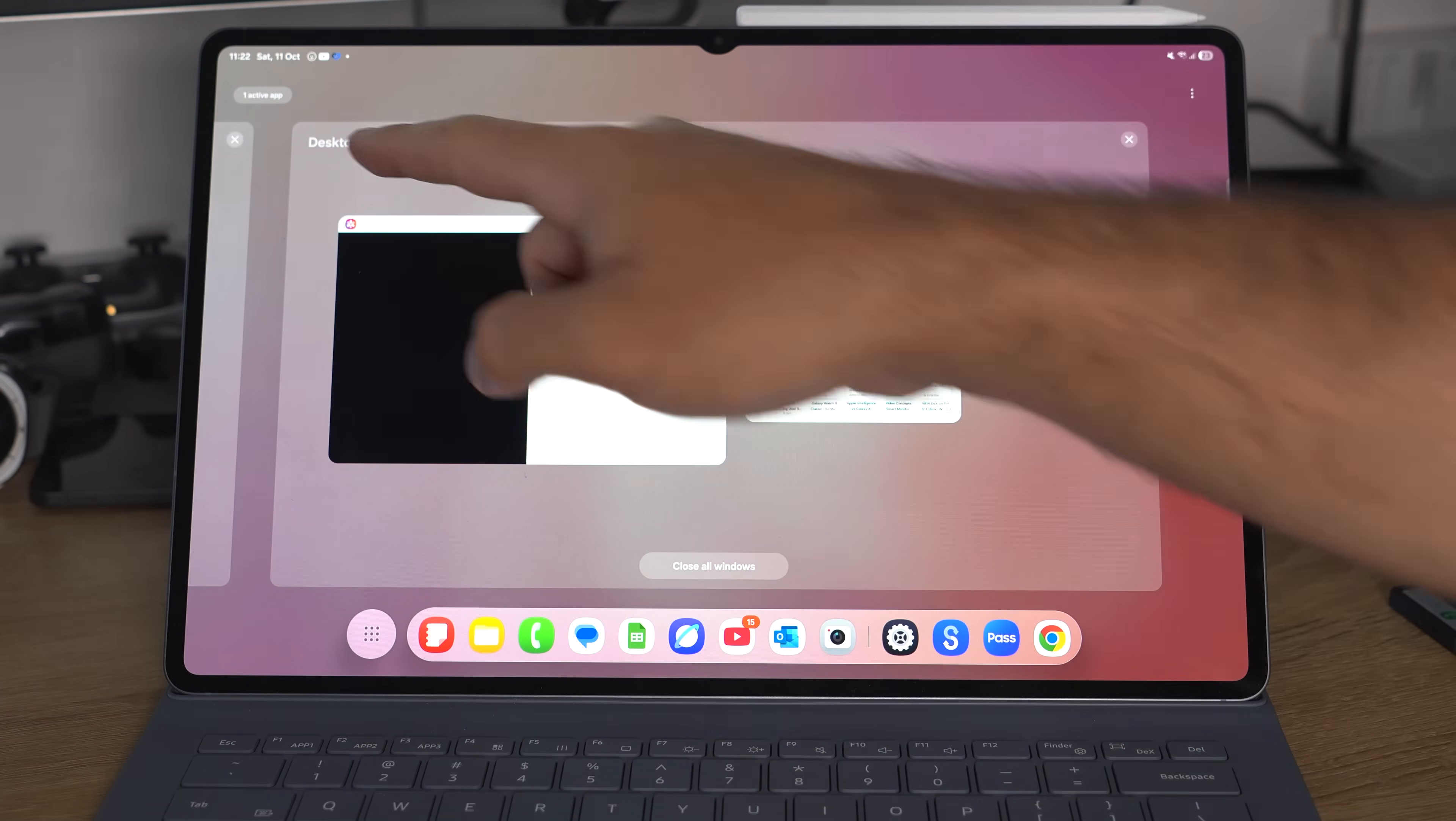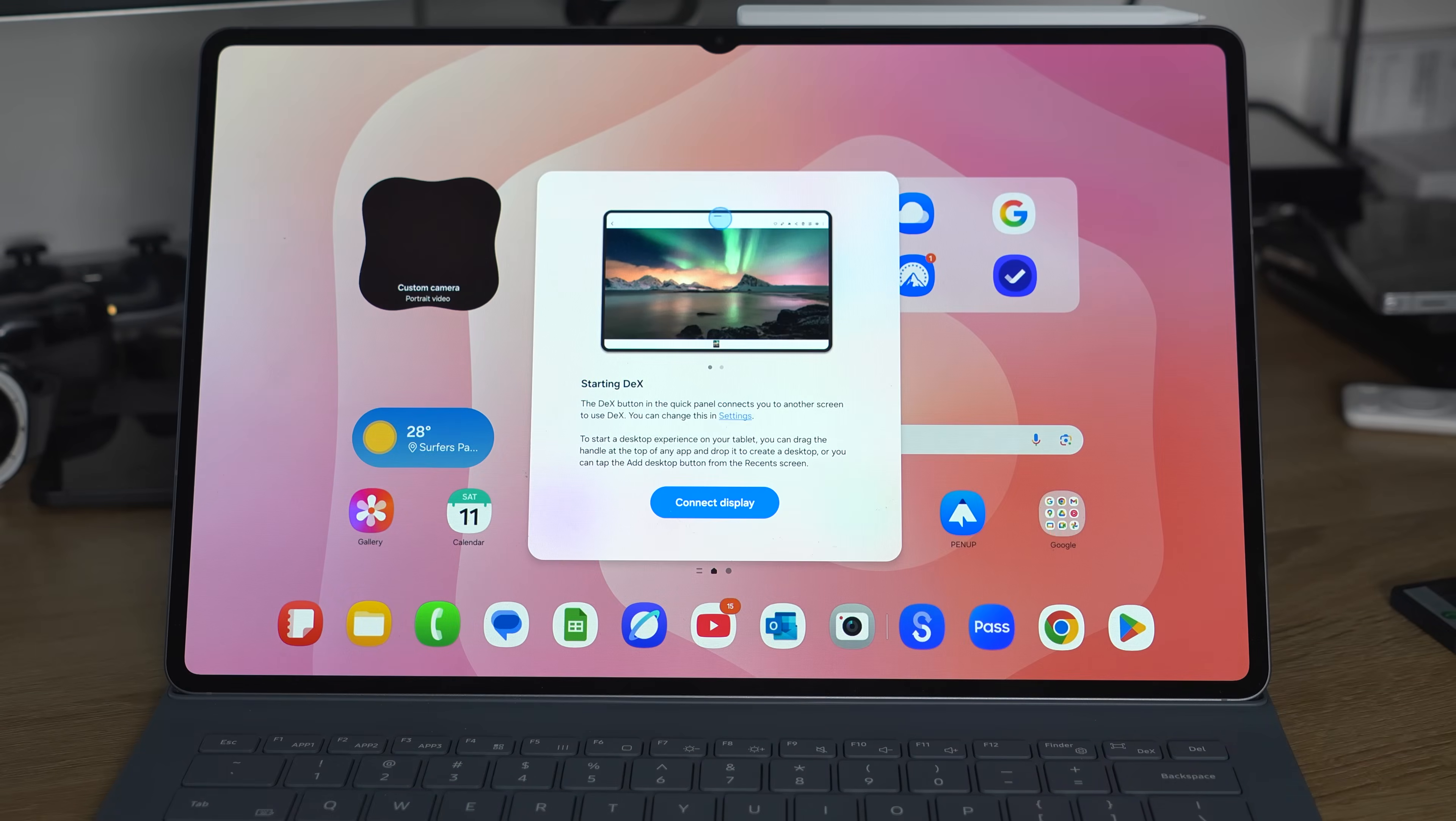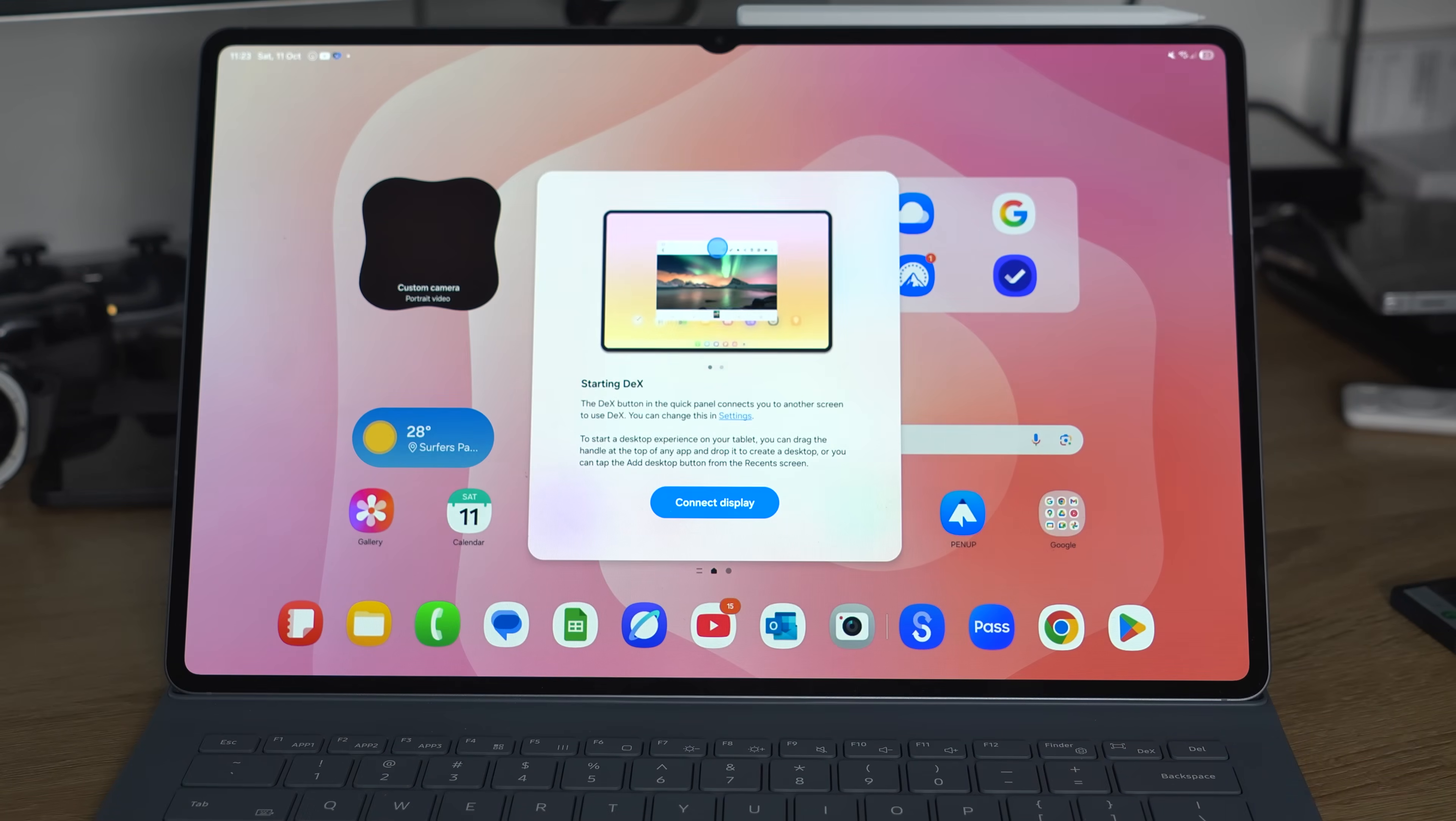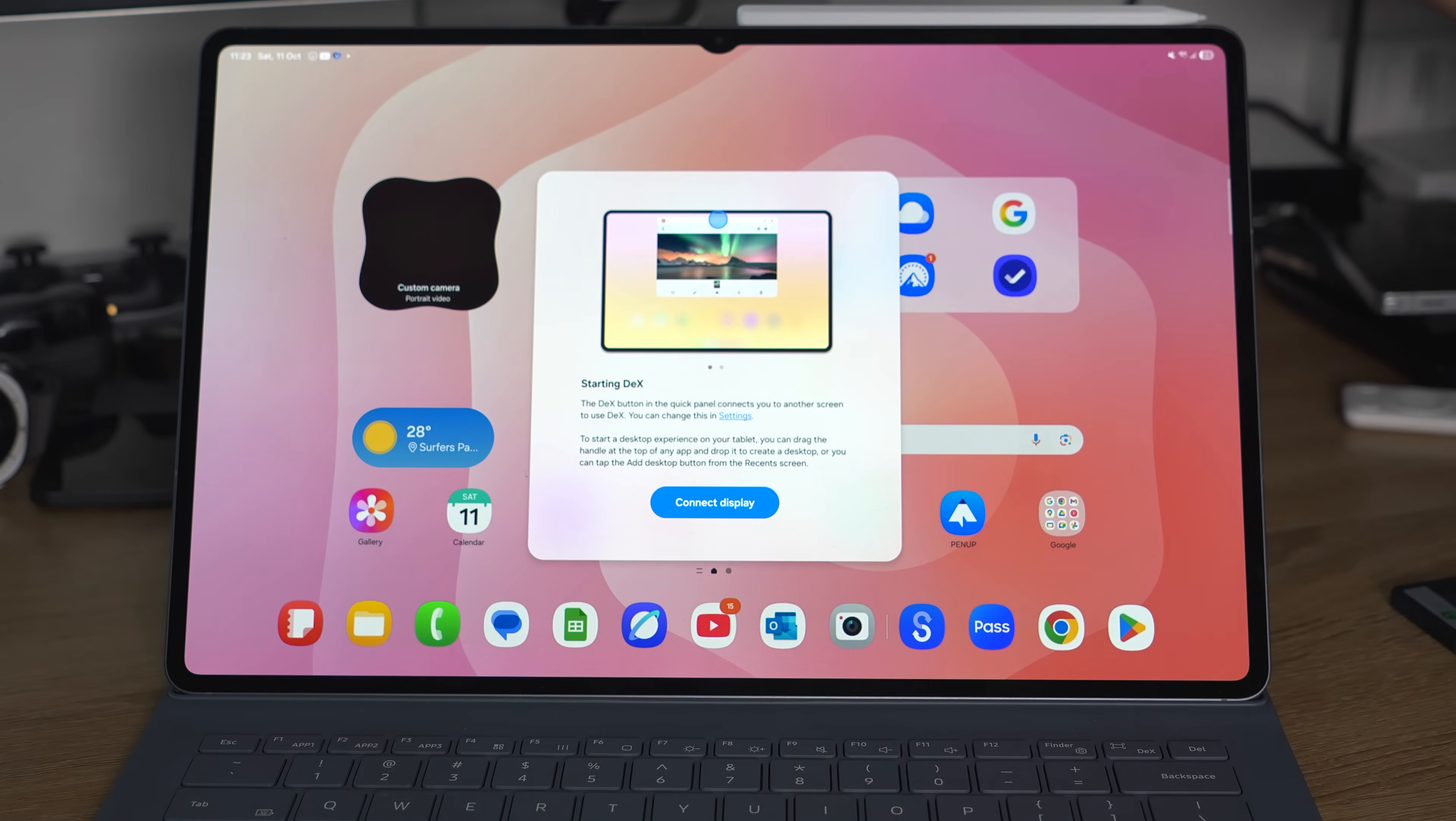There is also a button inside the Quick Panel where you can program that button to launch desktop workspaces. By default, it'll launch wireless DeX to plug into a monitor. Wirelessly plug in. Whatever.